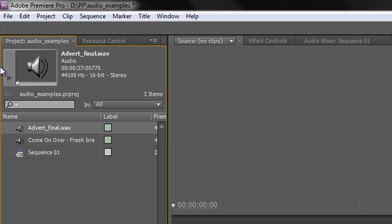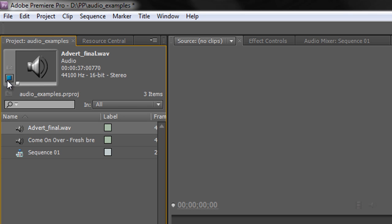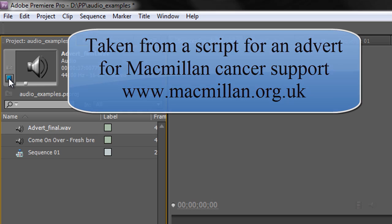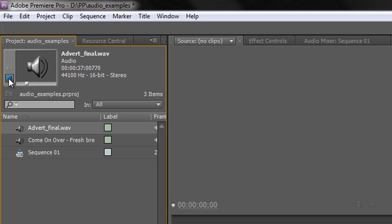So let's have a very quick listen to the files. Firstly the advert — you select it in the project panel and you can play a preview up here. 'When Andrew was diagnosed with cancer he expected to lose his hair, he even expected to lose some weight, but he never expected to lose his home.' Okay, so that's the spoken word.